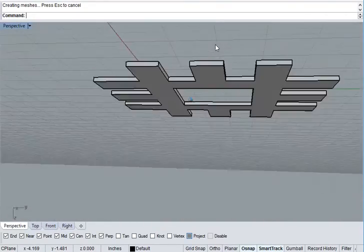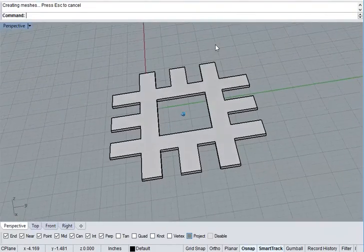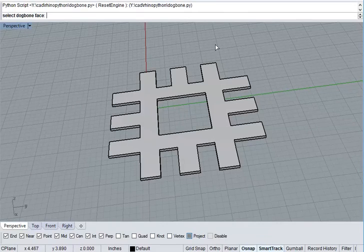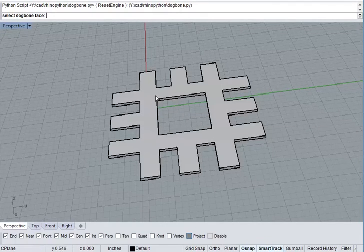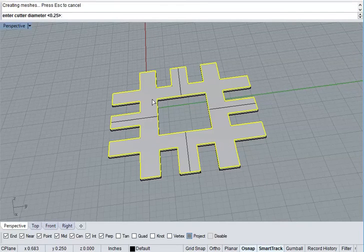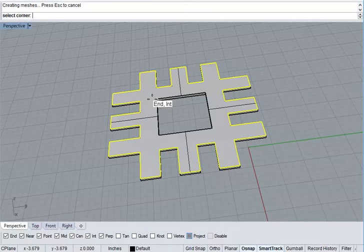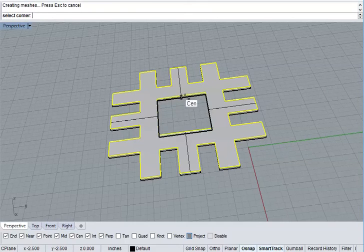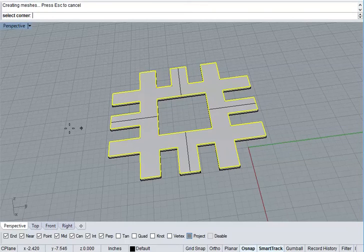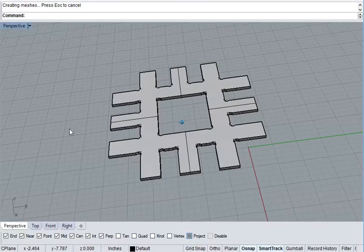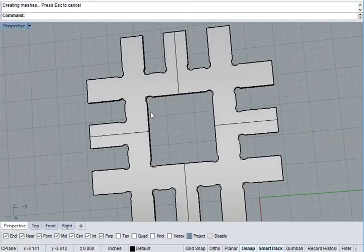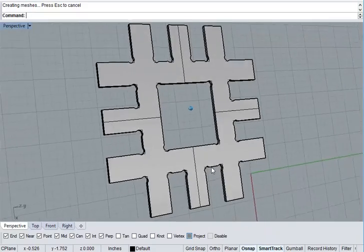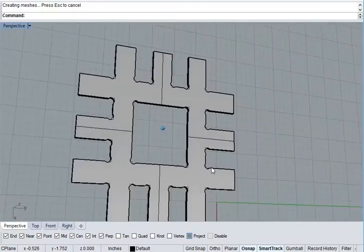I'm going to run the dog bone script on this new object. Dog bone. Select the dog bone face. You want to sub-select the surface. Enter the cutter diameter. If you select corners, it will only dog bone those corners. But if you merely press enter, it will automatically figure out the difference between inner and outer corners. And it will dog bone the entire shape properly.